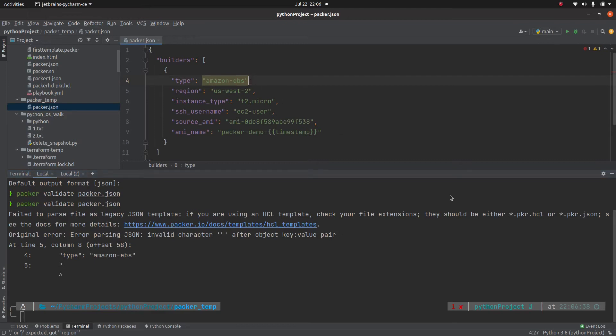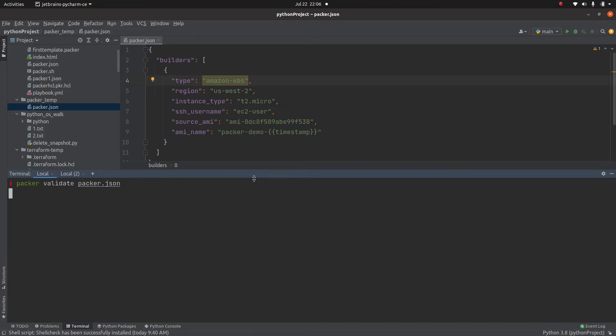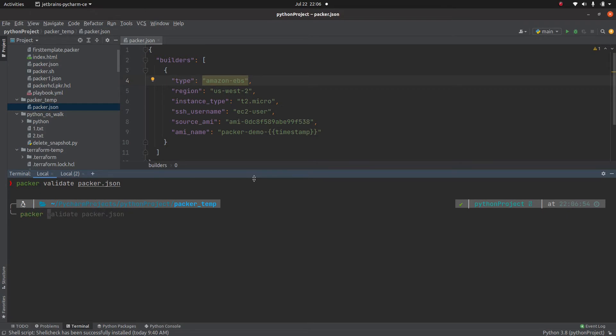I will add back that comma. And I am naming this file as packer.json. So let me validate it again. Everything looks good.